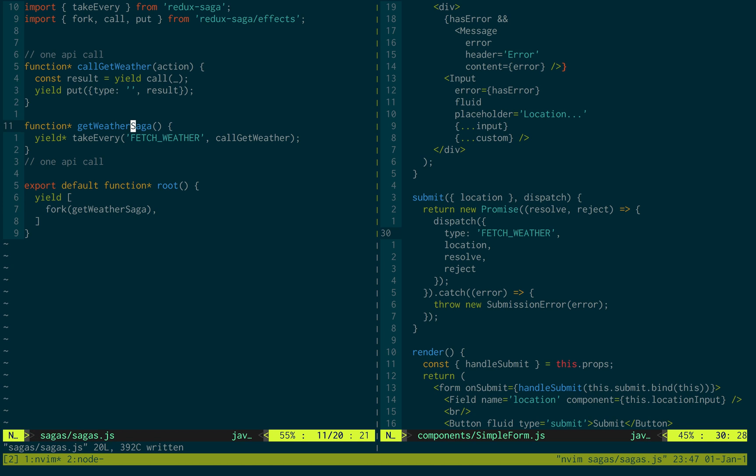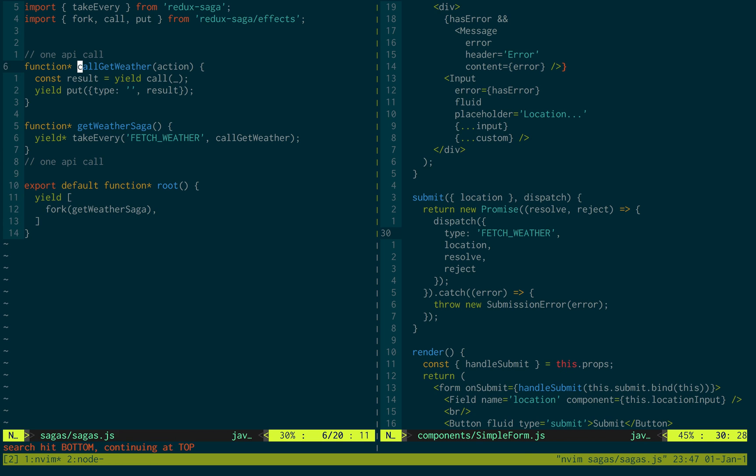So we're listening for fetch weather. So whenever this action is called, it's going to come to our saga over here. It's been listening for fetch weather. And then when that happens, it's going to call get weather. Also note, this is all happening in the background. This is an asynchronous call, which is important.